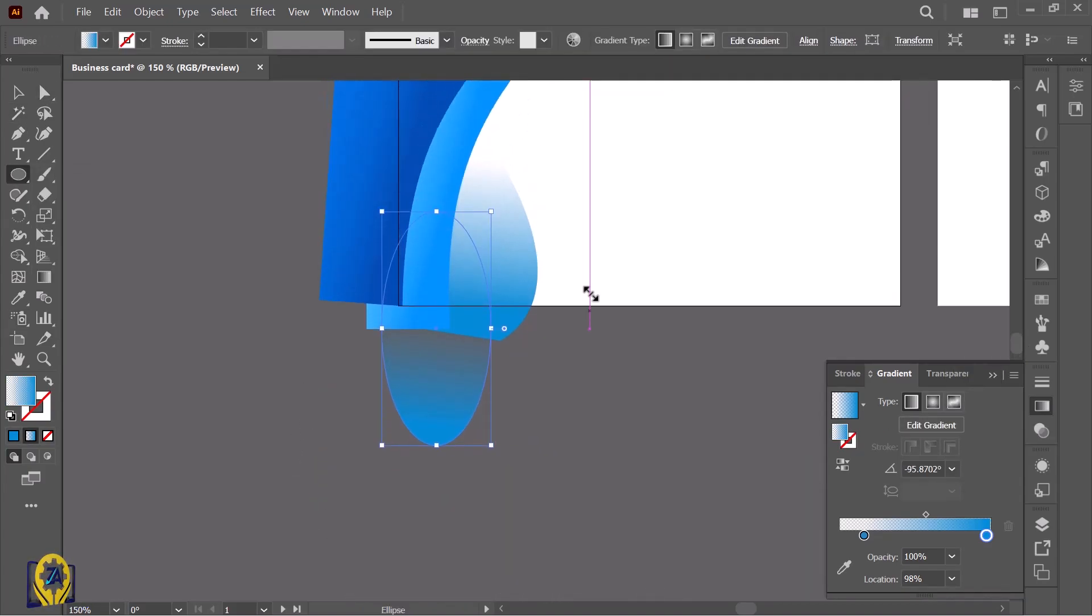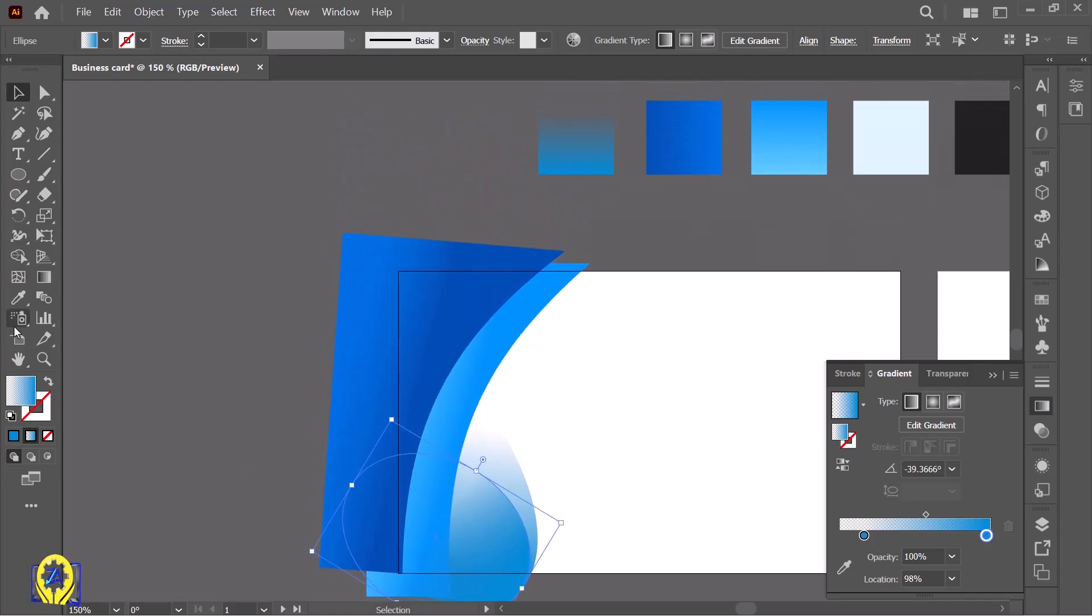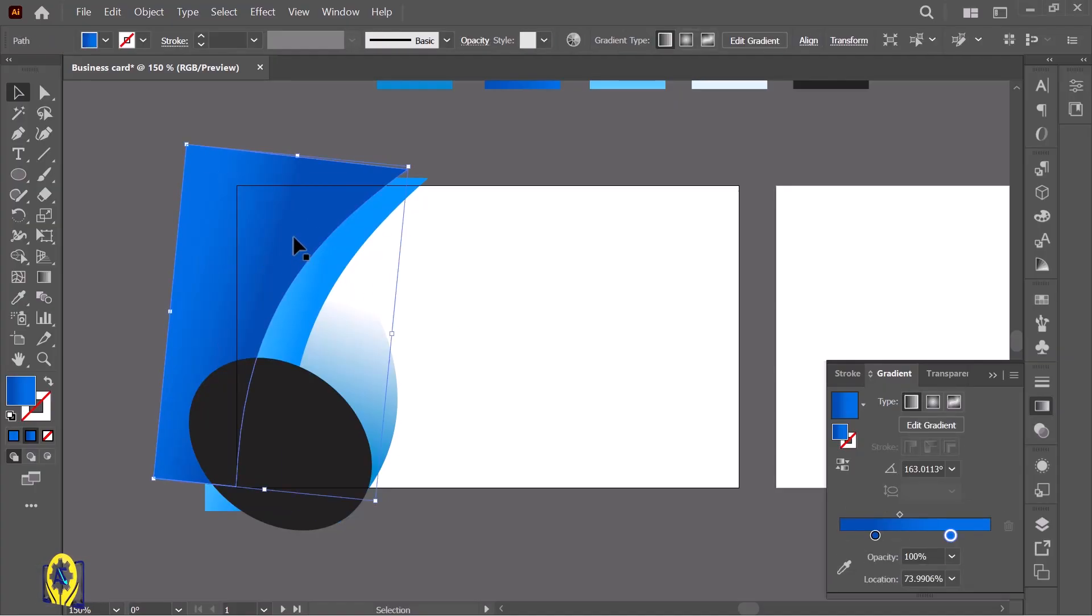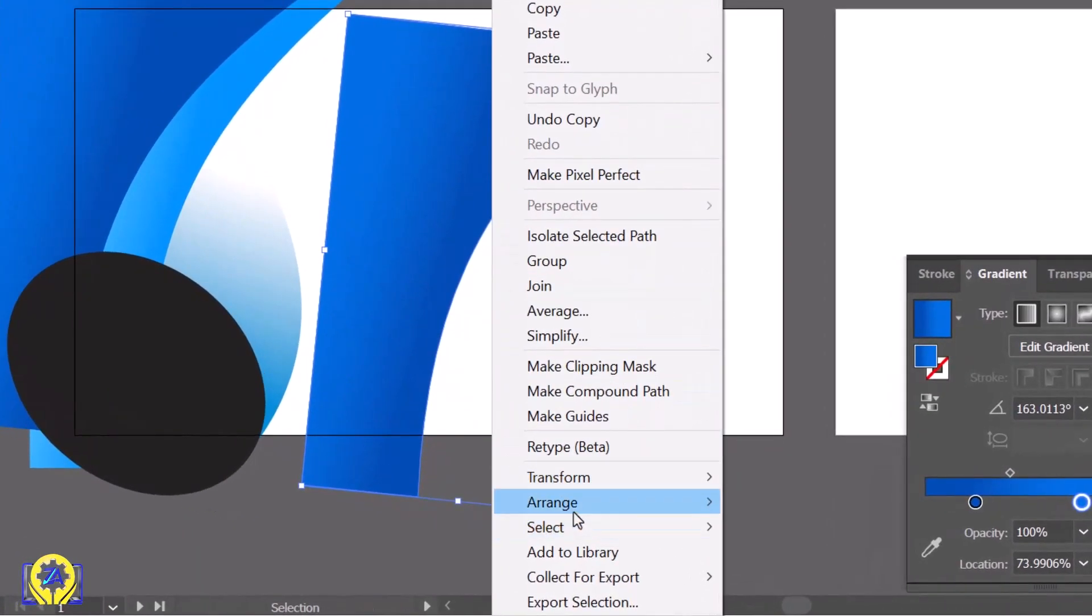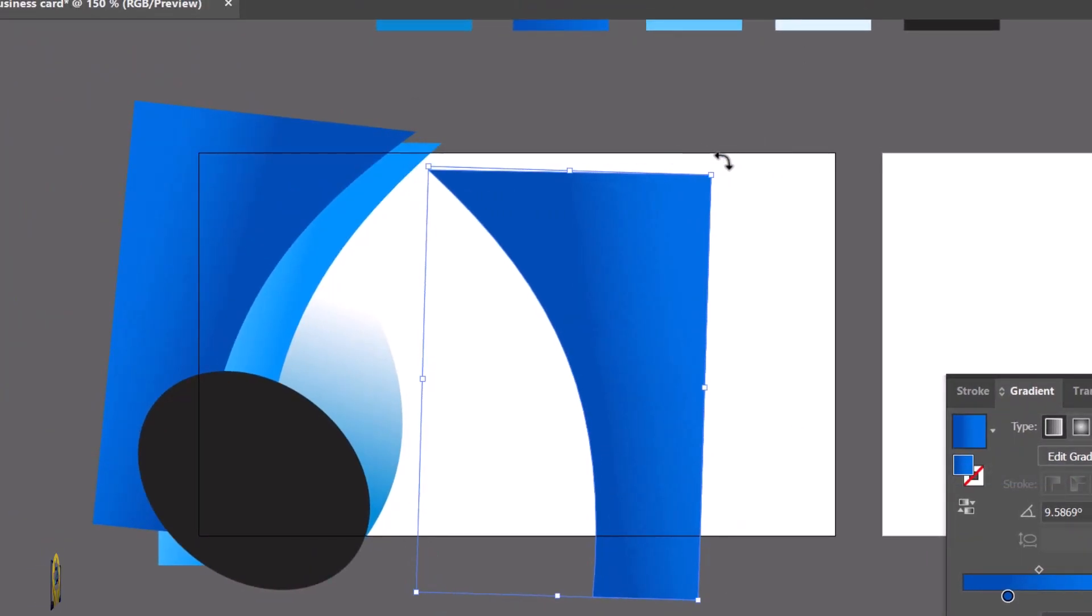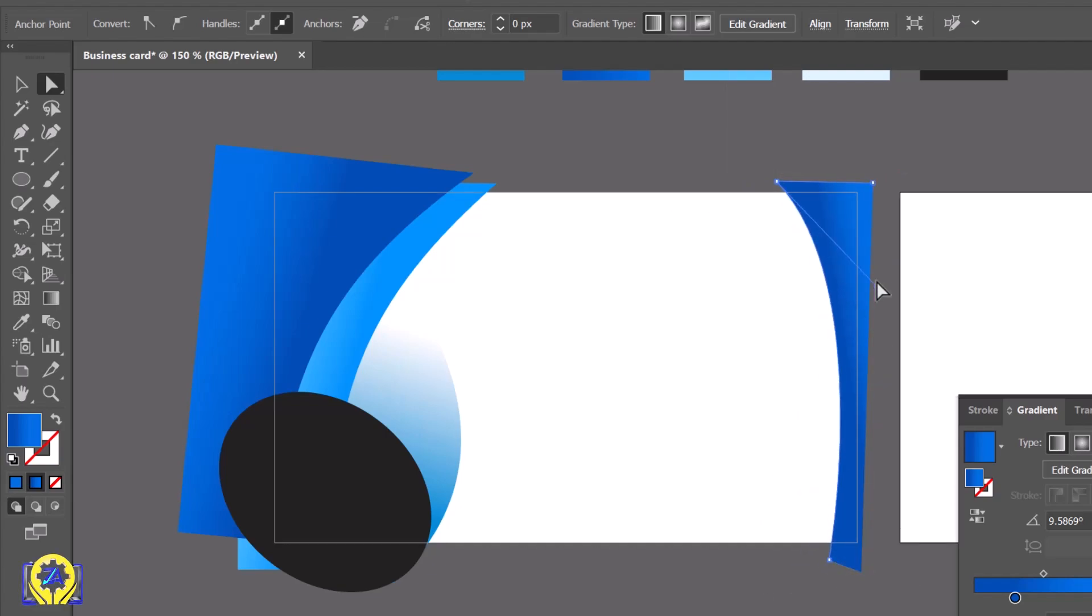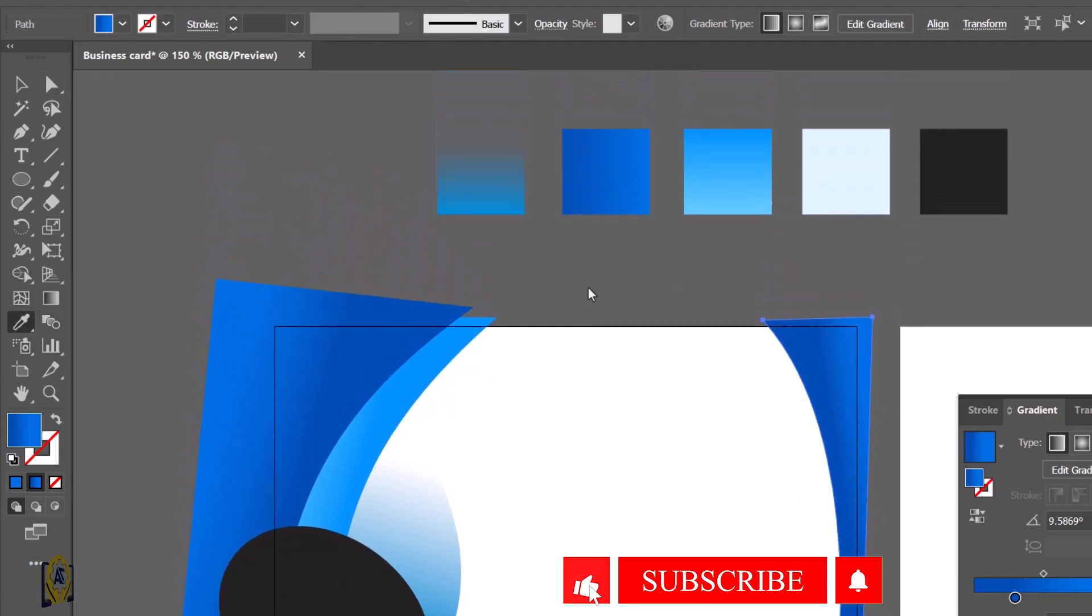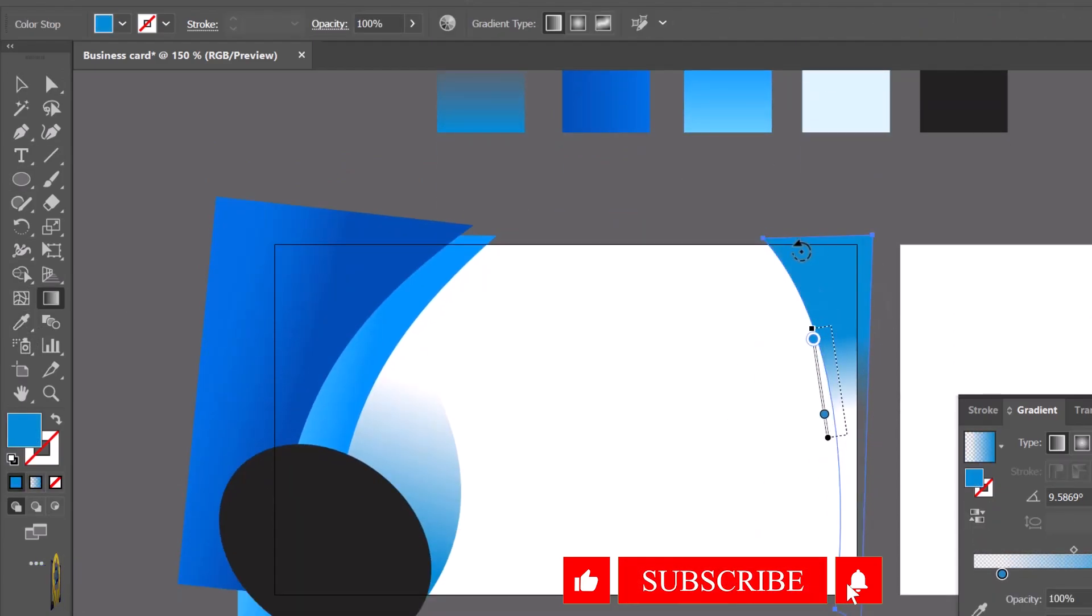Take the eyedropper and draw at the corner, then pick the color. Click on the shape and drag to make a copy. Right-click on it, go to Transform, and click Reflect. Click on vertical and place it perfectly. Take the eyedropper, pick the color, and adjust the gradient.